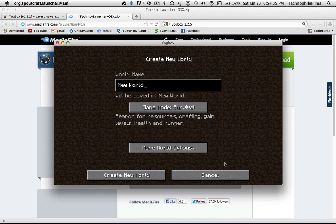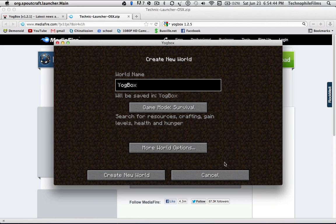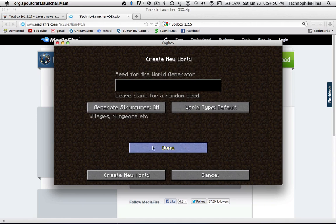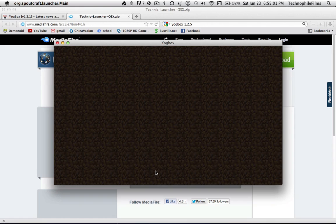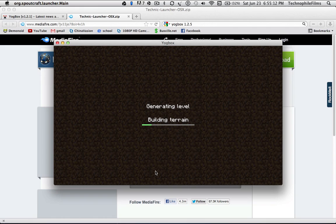Create new world. I'm going to call it 'Yogg Box LP' because I will be doing a let's play of the Yogg Box. I'm going to go to my seed and just go blah blah blah, and create the new world. It will take longer to build the terrain and save because there are a lot of mods, but it shouldn't take that much longer.